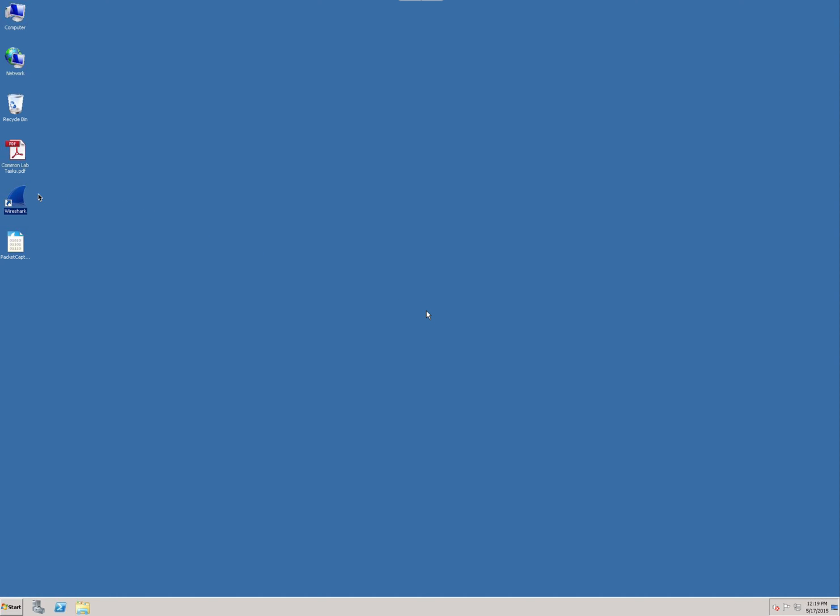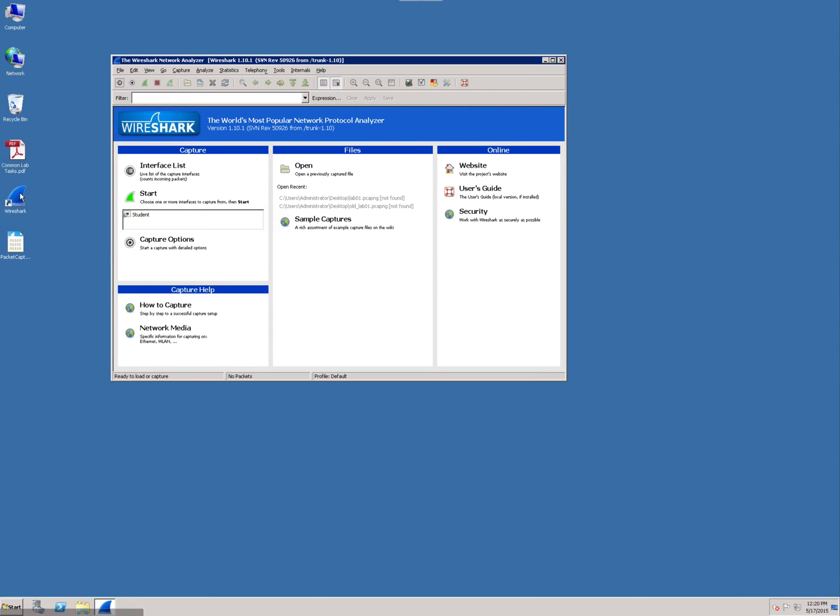We're going to click on Wireshark and get this actually started. Right here, this main screen, this is called the splash screen. It's your main screen of Wireshark.